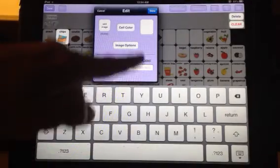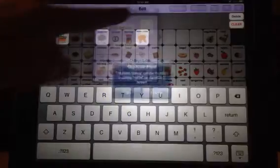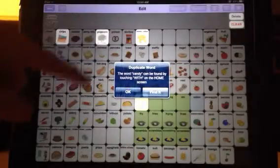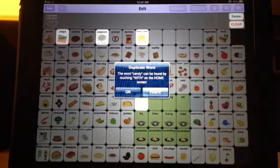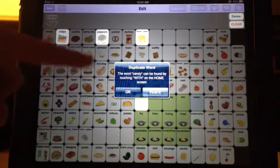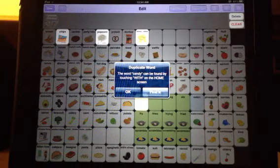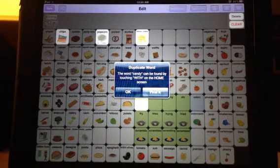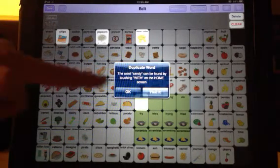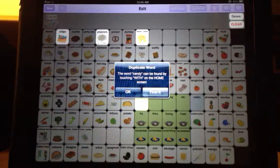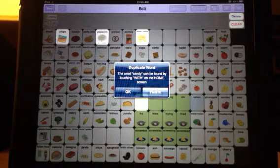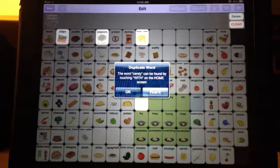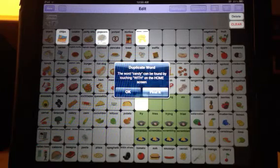...and this is that duplicate word. The word candy can be found by touching with on the home screen. Now you could touch okay and then that box is just going to go away, but instead of you having to go and look at the main screen and try to figure out where the word with is...